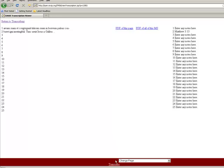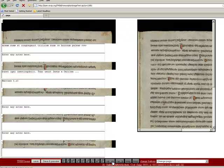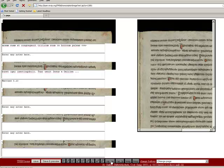I now return to transcribing page 11 of St. Gall 51, and I bid you farewell, as you turn to your own transcriptions, which we hope will be enhanced by your use of the T-Pen tool. Thank you.